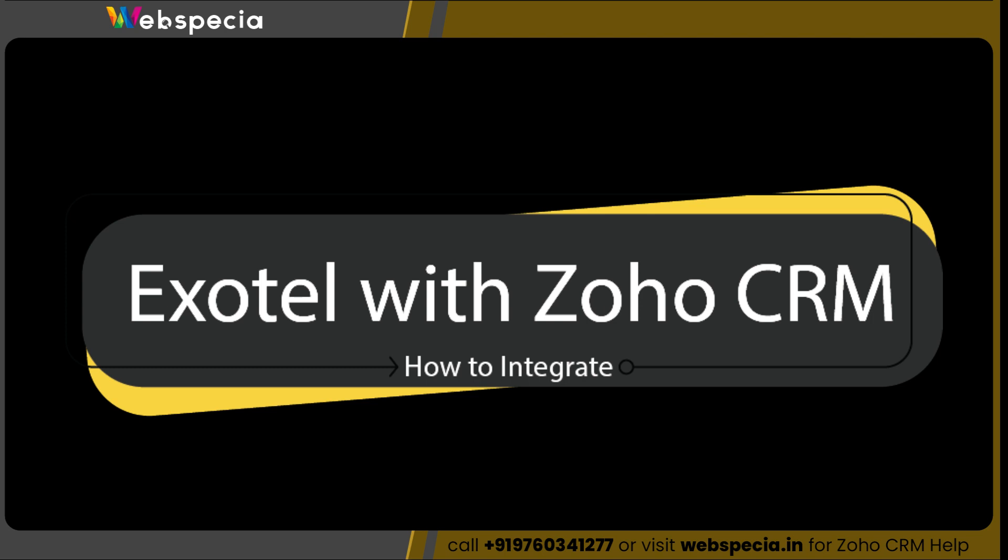Hello friends, in this video we will learn how to integrate Exotel with Zoho CRM. We will be doing this in three steps.